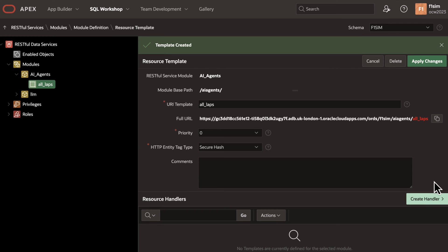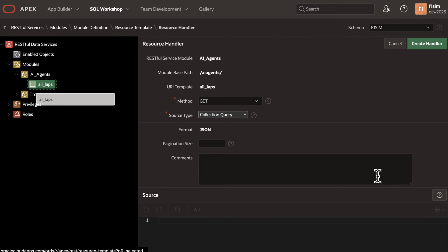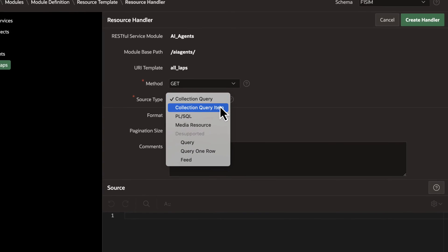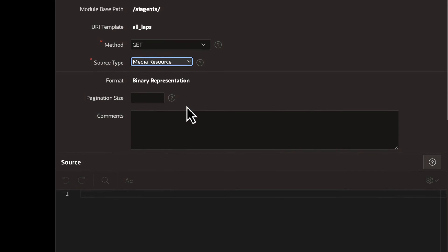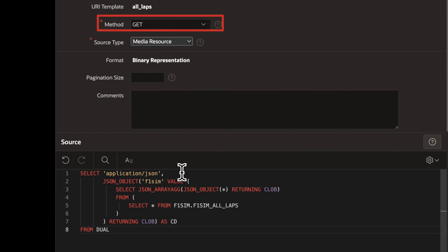Within the module section, we will create a new module specifically designed for our use case. In this scenario, we will create a GET handler to return data in JSON format.